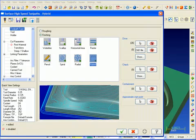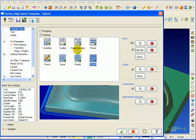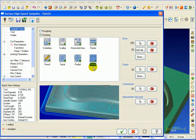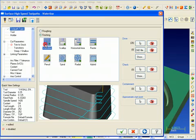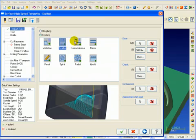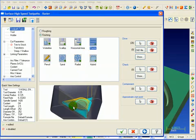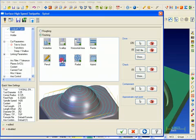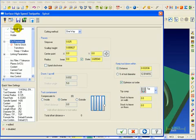For our surface finishing toolpaths, we have the standard complement that you might expect. We have a waterline contour type cut, scallop machining, horizontal area which will get all the flat areas, raster which is a parallel type cut, pencil trace, spiral, radial, and our newest hybrid toolpath. All of these menus are dynamic, so as we select waterline, scallop, horizontal, or raster, we get illustrations to show us exactly what type of toolpath we'll be selecting. And our cut parameters will update depending on the type of toolpath that we've picked.